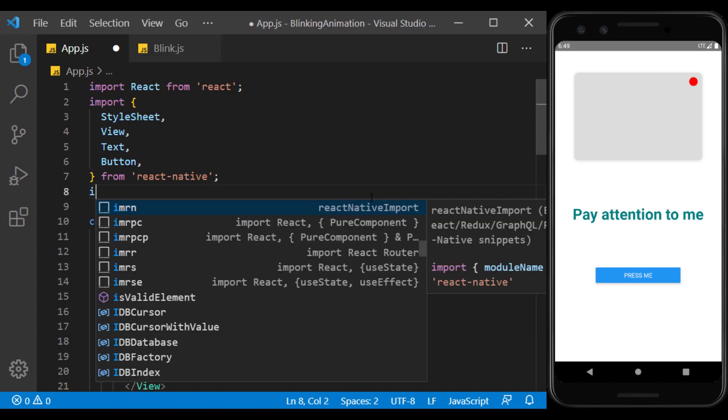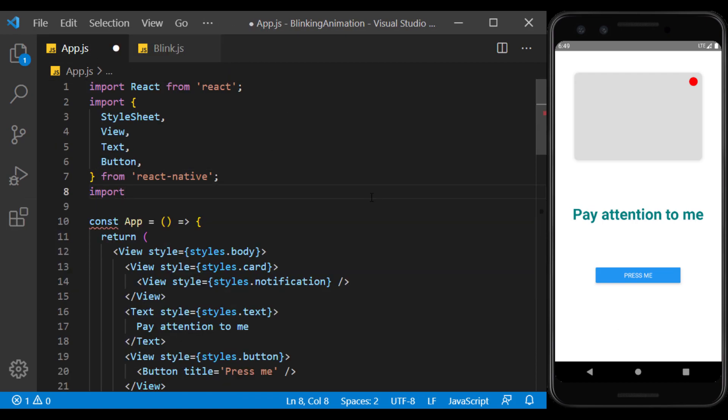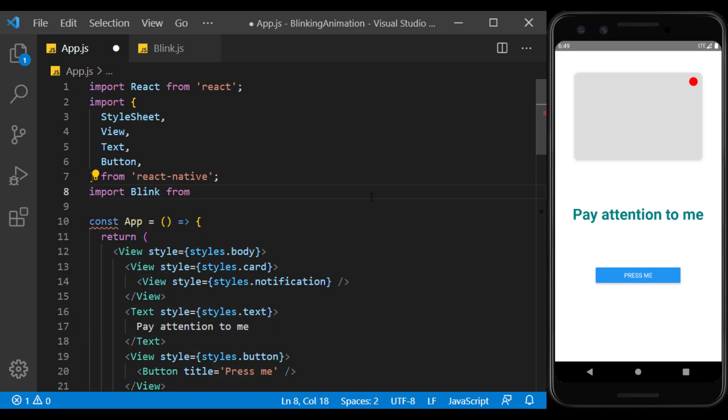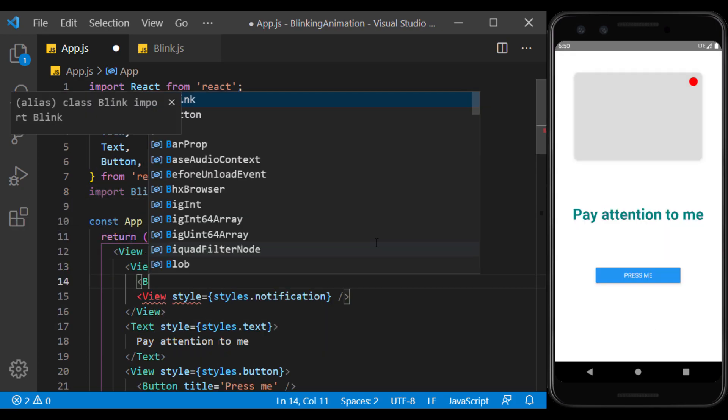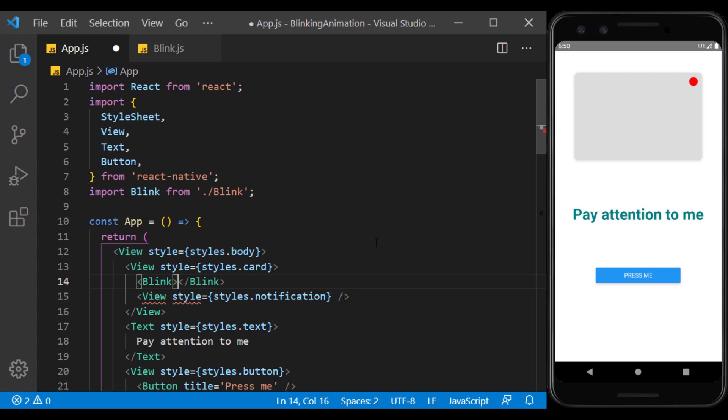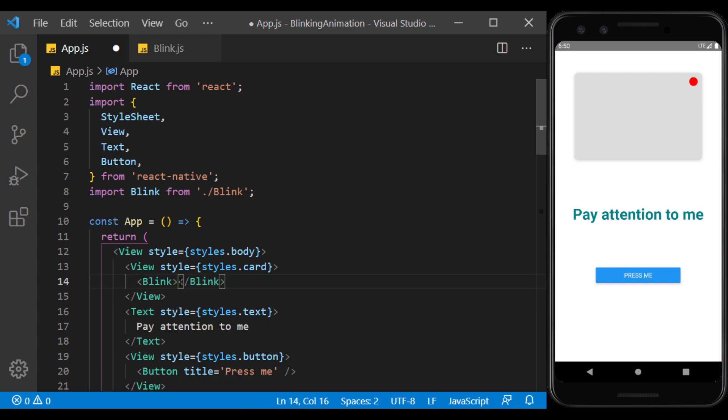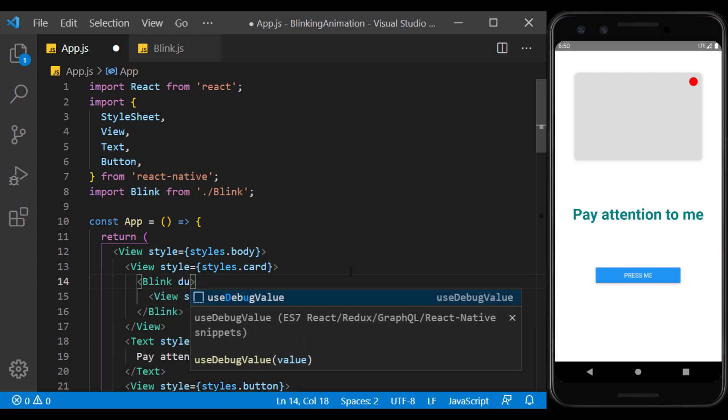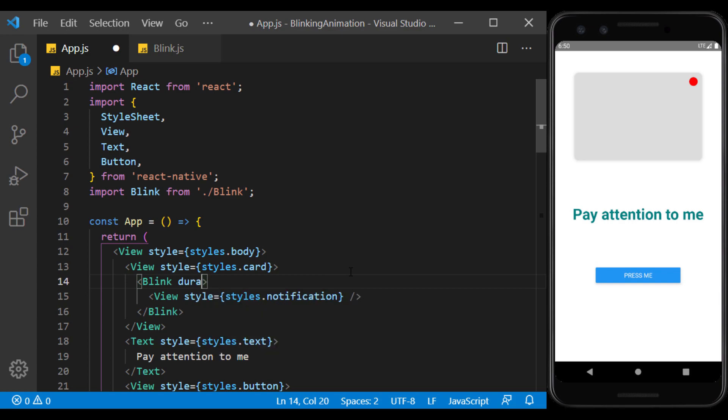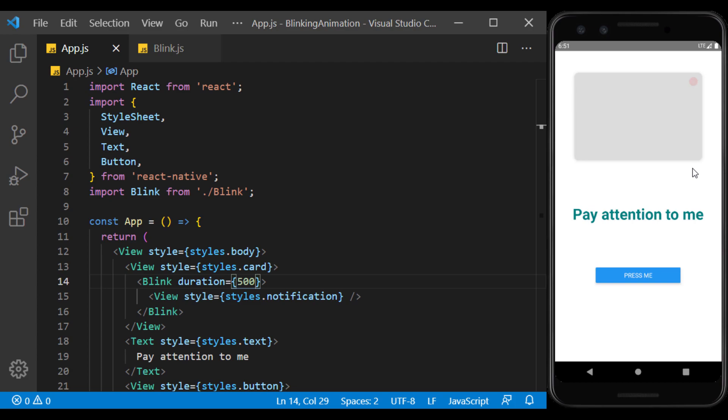We import the component we created in the page we want to use. Then, we put the desired view in it as a child. Using the Duration prop, we set the time interval between blinks in milliseconds. If I save, as you can see, the red circle starts blinking and notifies the user of a change in the page.